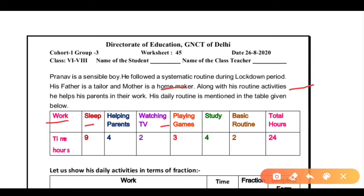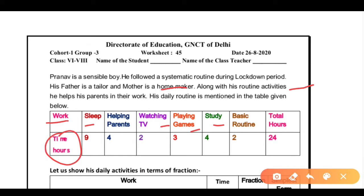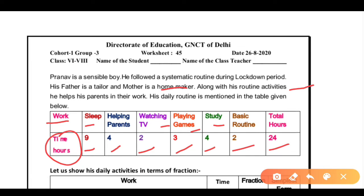His daily routine is mentioned in the table. The activities are: sleeping, helping parents, watching TV, playing games, study, and basic routine — with total hours. He sleeps 9 hours, helps parents 4 hours, watches TV 2 hours, plays games 3 hours, studies 4 hours, basic routine 2 hours, and the total is 24 hours.